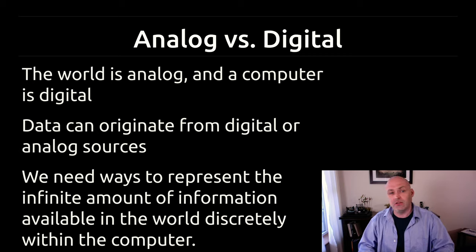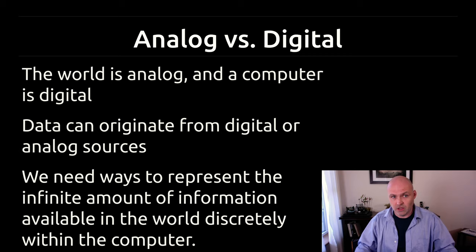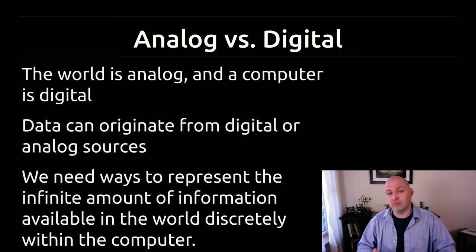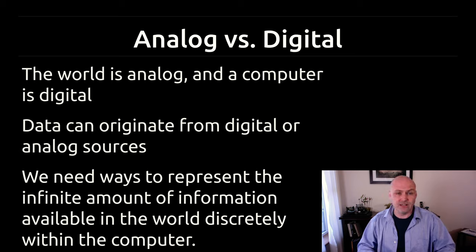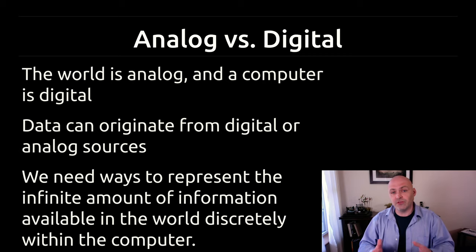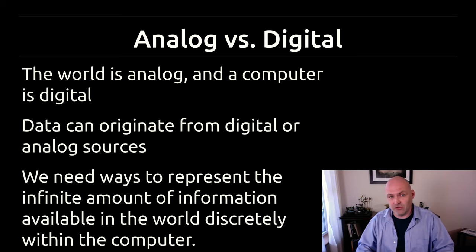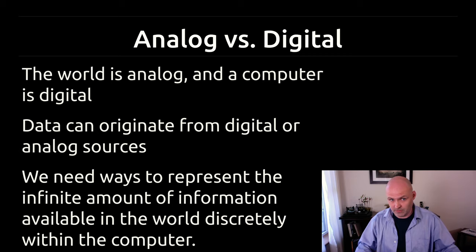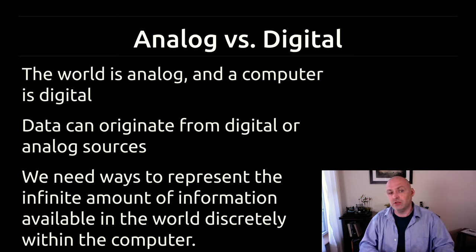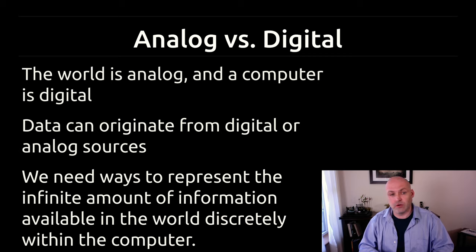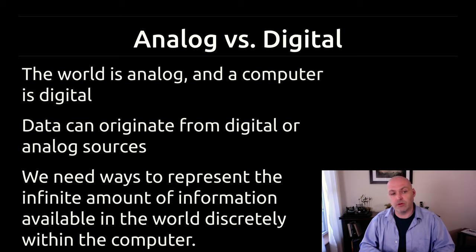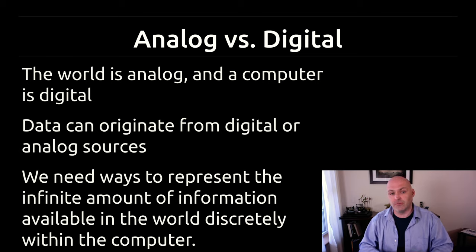Analog is the perfect representation of all of the information that is possibly there. Digital is imperfect in many ways. Digital says we don't have the capacity to represent all of the information, so we're going to pick and choose what information we're going to sample or actually retain.